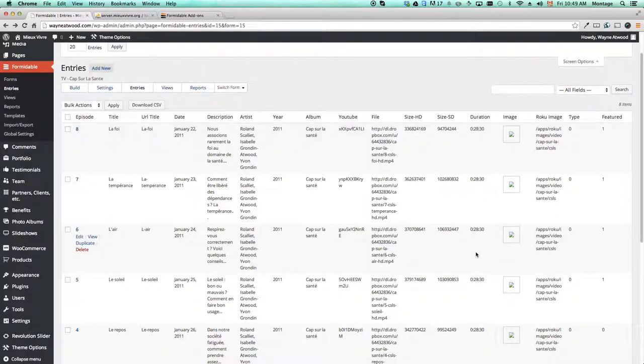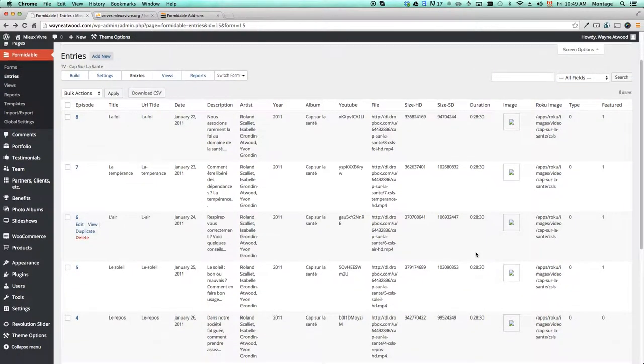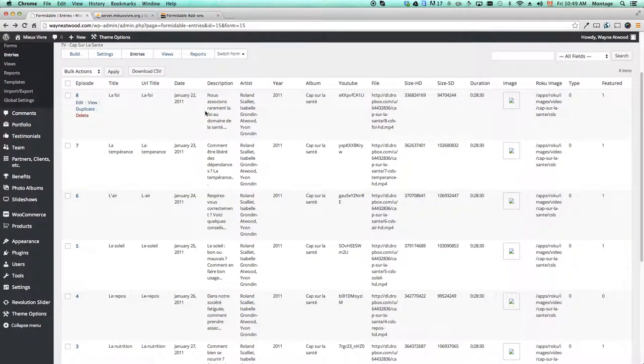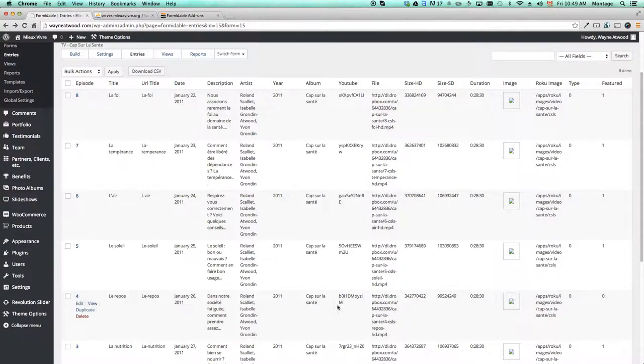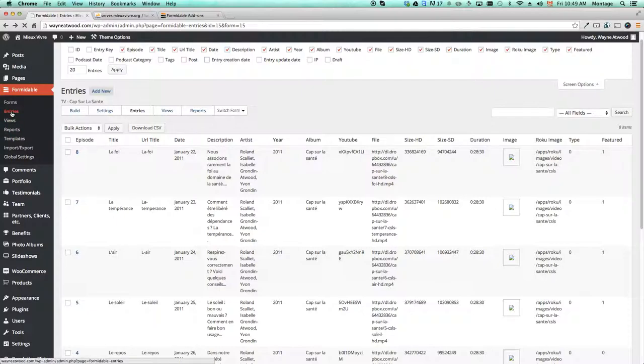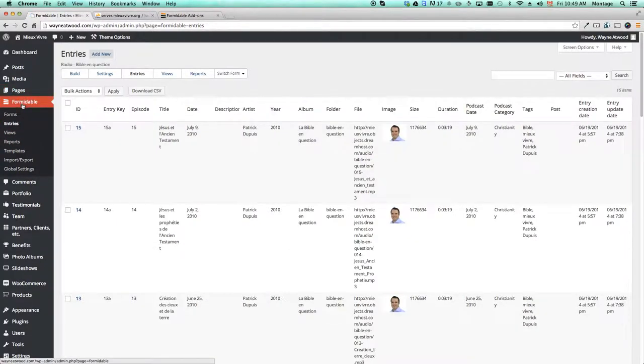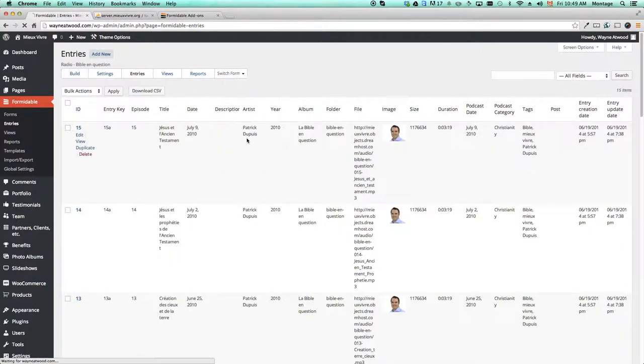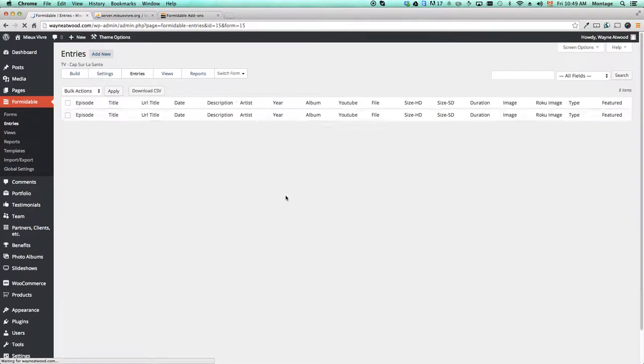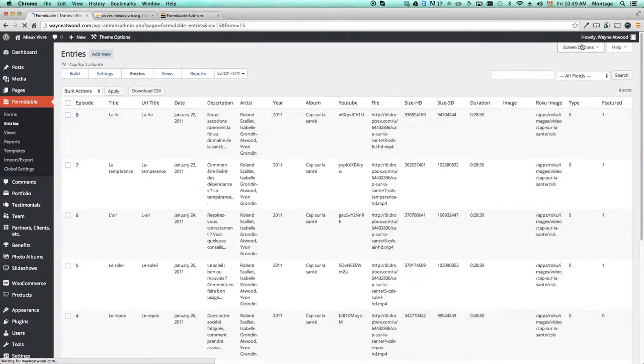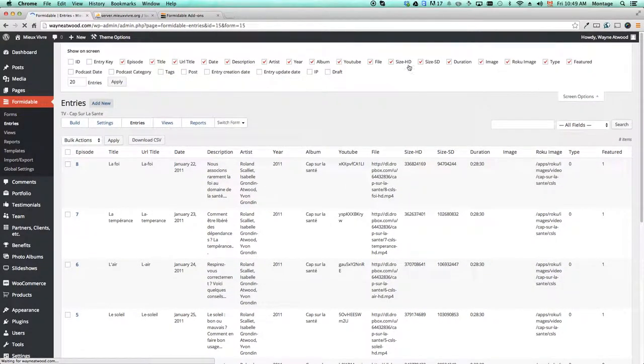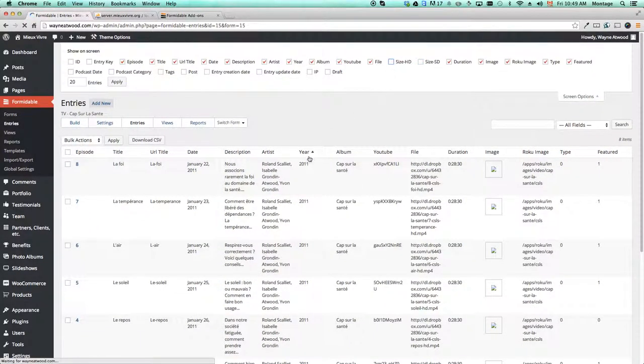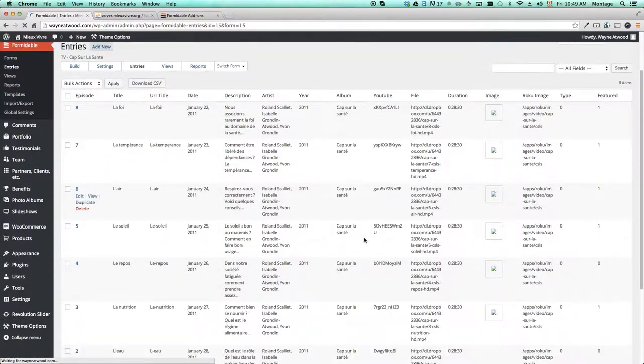So basically that's what the plugin is. It's simply being able to edit everything in this one screen and you get to that screen by clicking on entries from the formidable view. You and then choose the form that you want and then suddenly you see them all and it remembers what screen options you selected last time so that's nice.